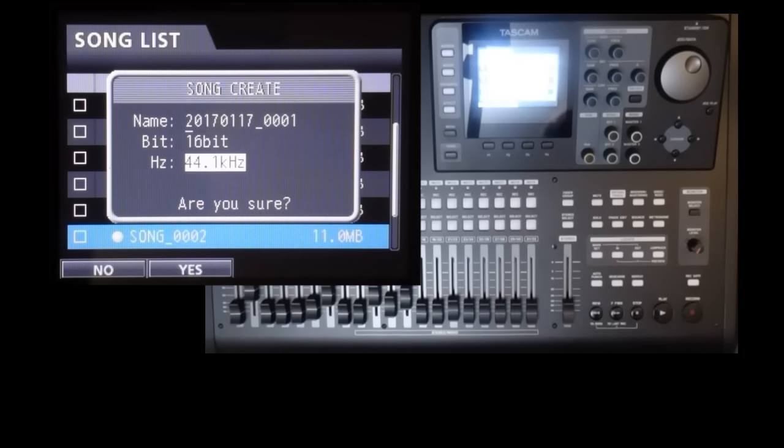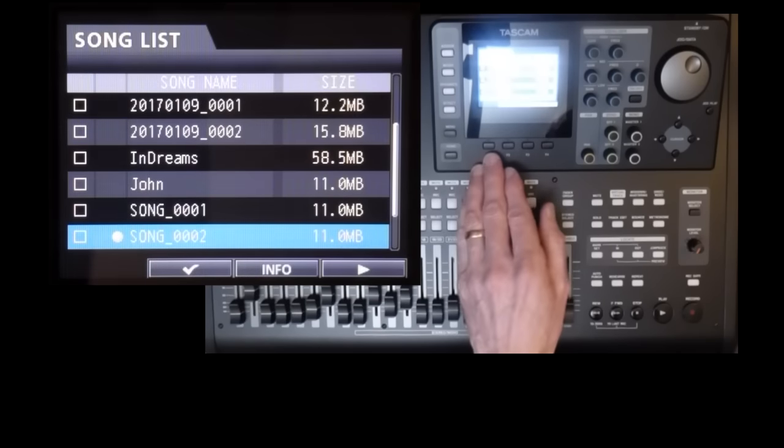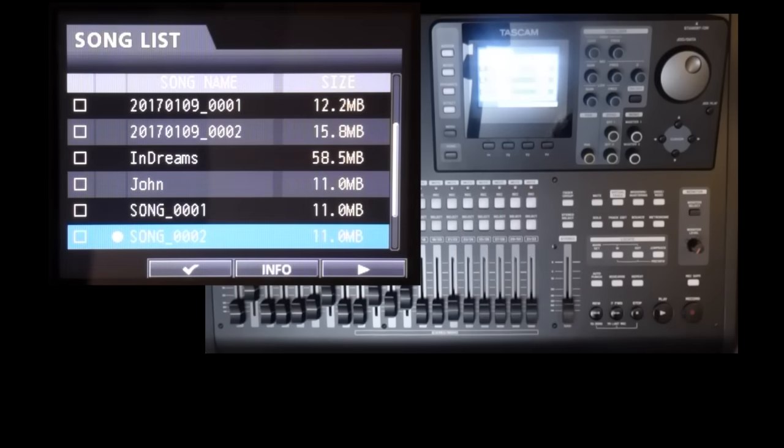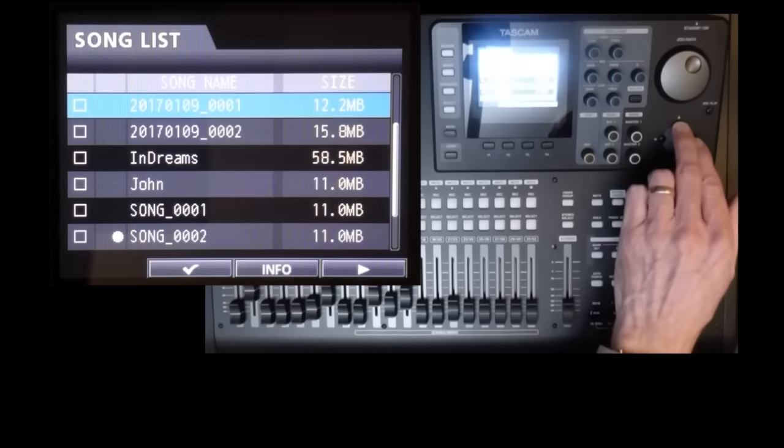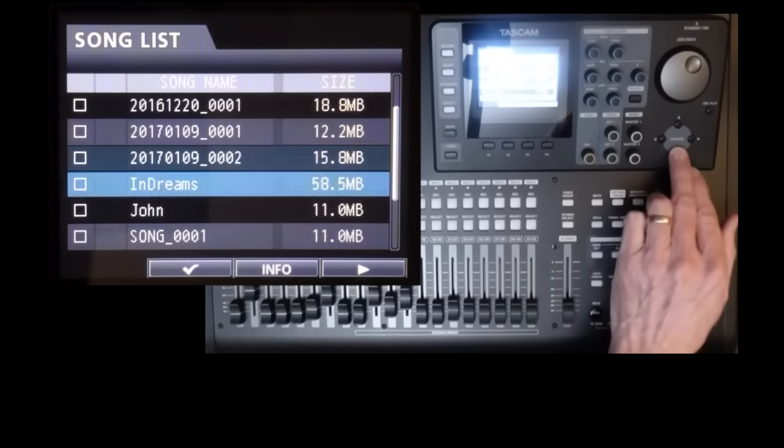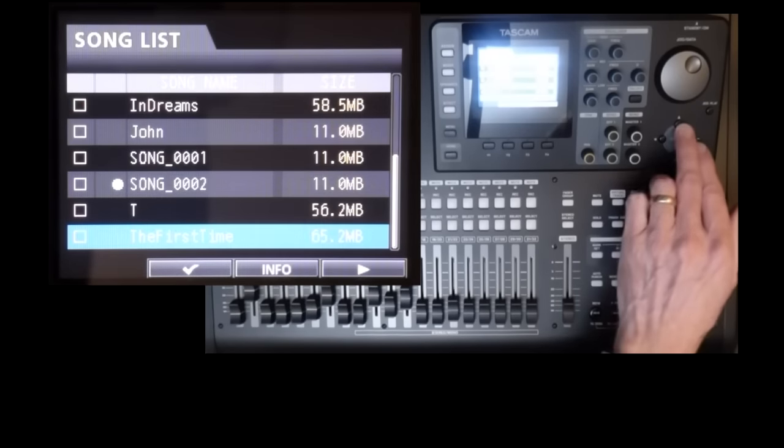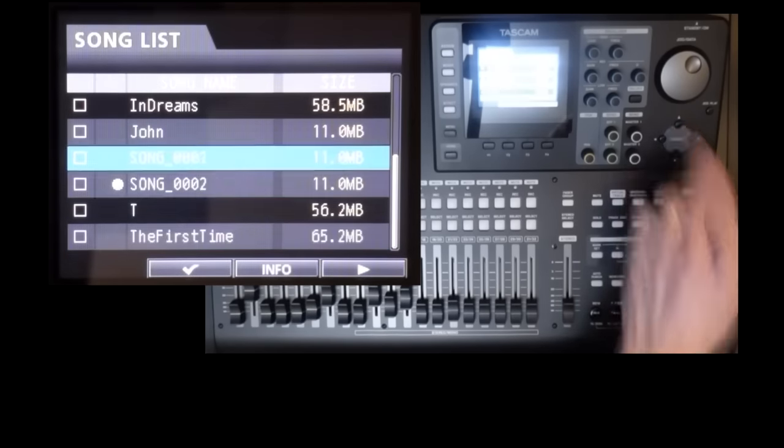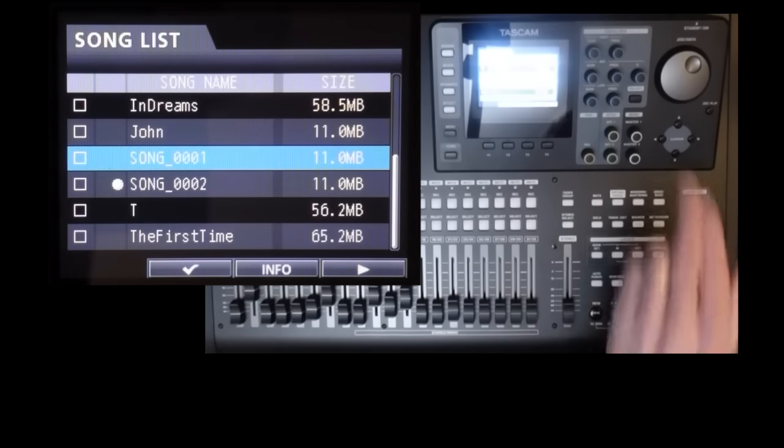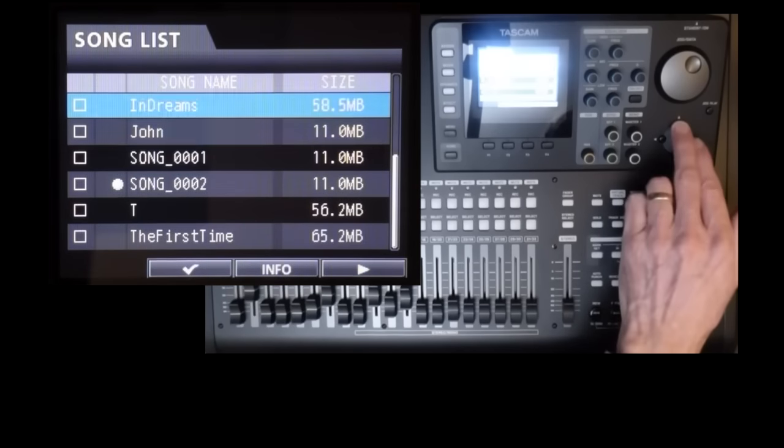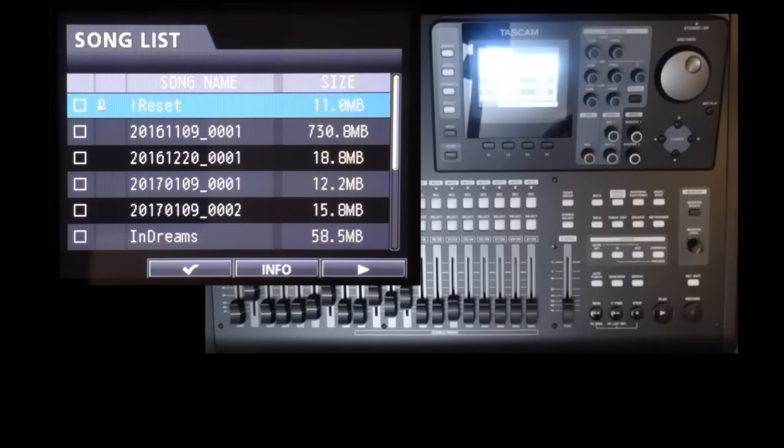Now before we name the song, here's another trick. The song list is sorted alphabetically. So if you want your templates to always appear first, at the top of the list, use a punctuation character at the start of its name.